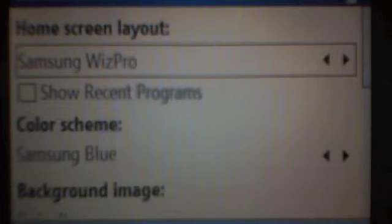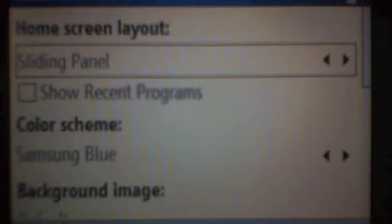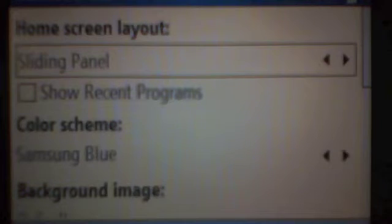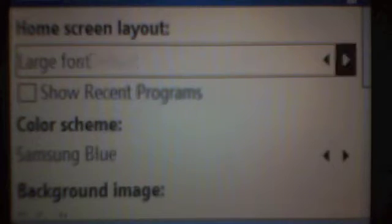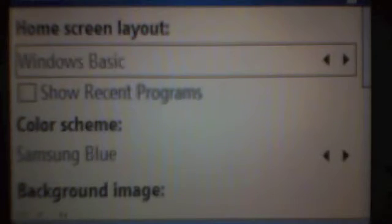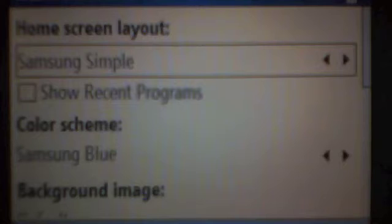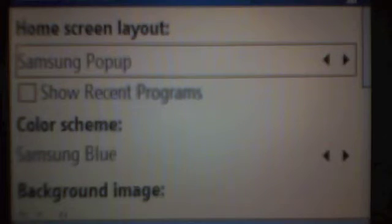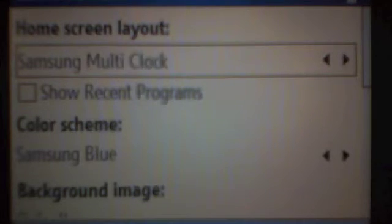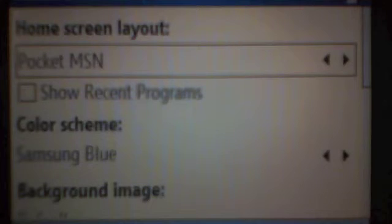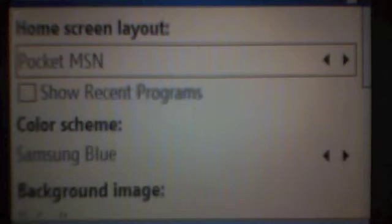Got the Samsung WizPro layout, got the MSN default layout, sliding panel, sliding panel media, Windows simple, Windows default, large font, Windows basic, Samsung simple, Samsung popup, Samsung calendar, Samsung multi clock, Pocket MSN, and back around.